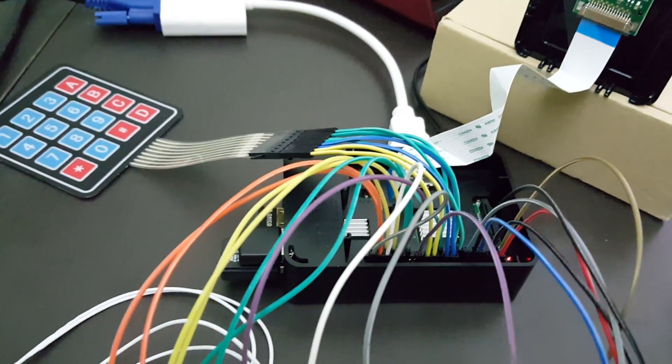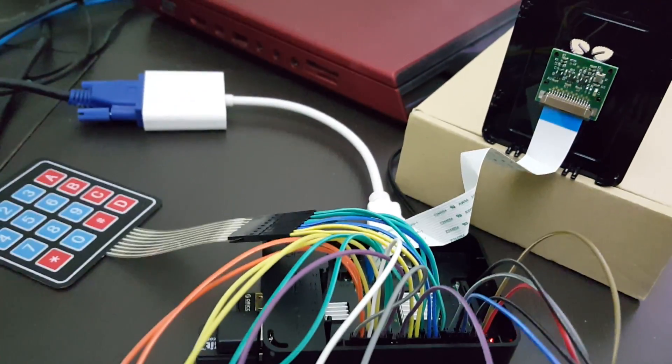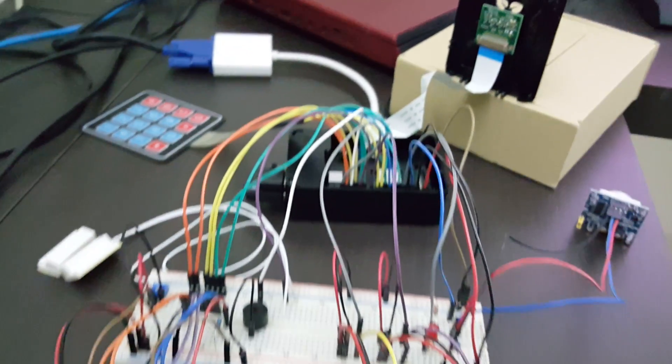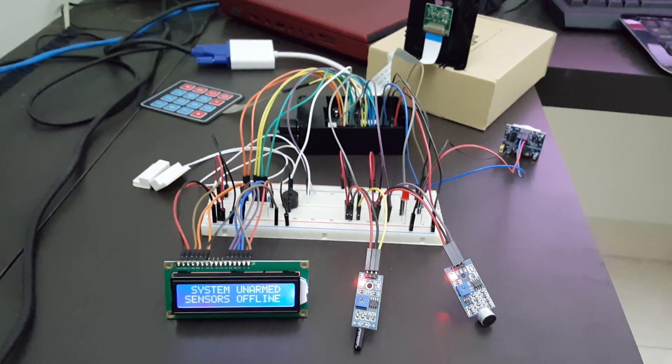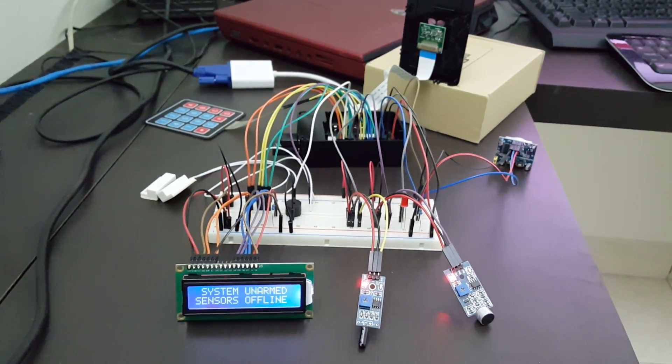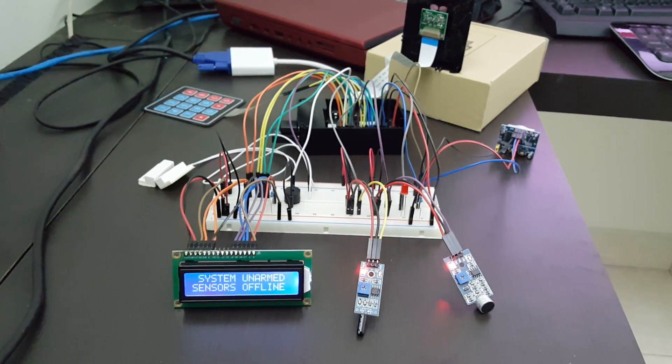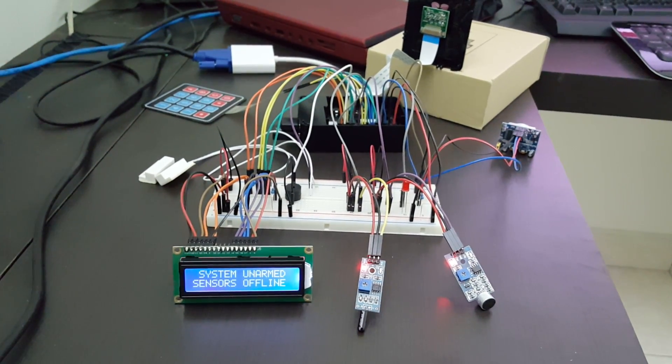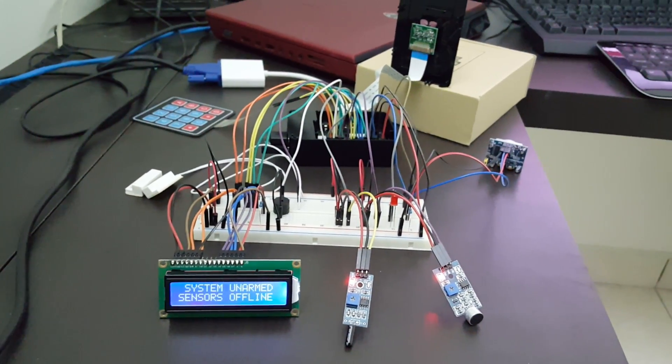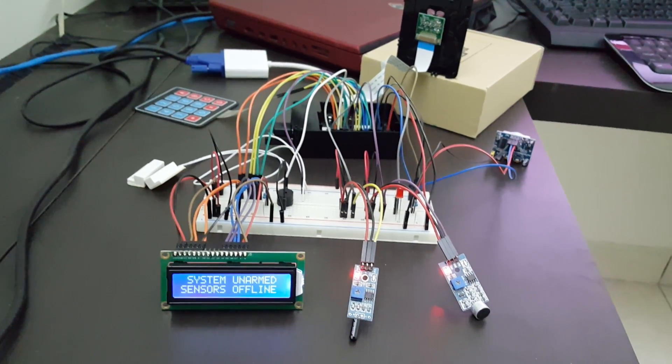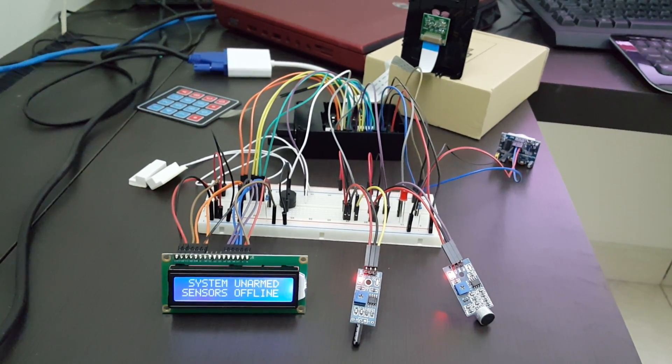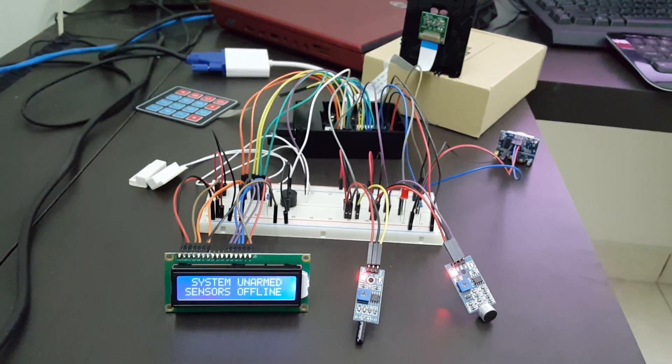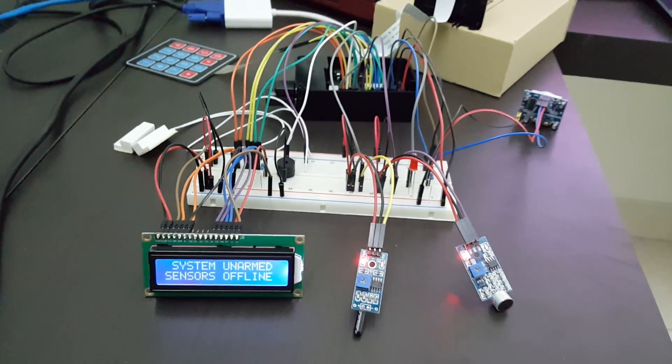Now just to give you an overview, this is actually a prototype of a home security system which I randomly thought of to kickstart myself in learning the Raspberry Pi. Let me go through each and every component with you.